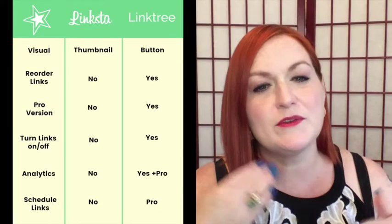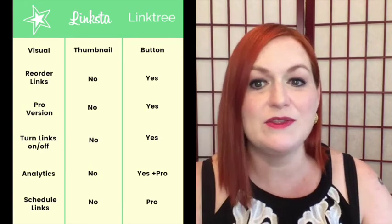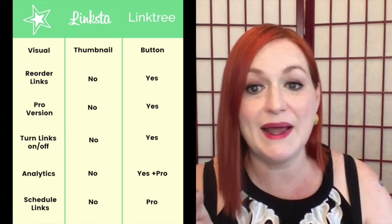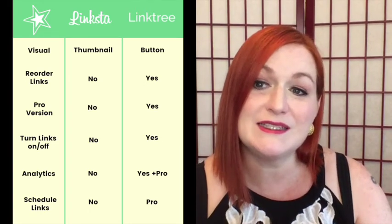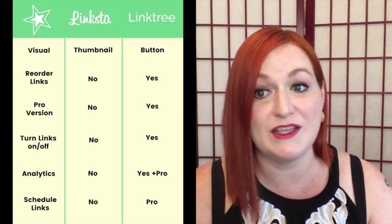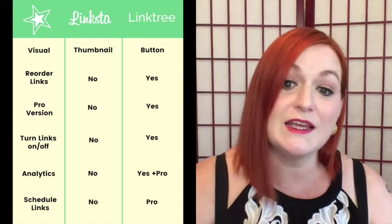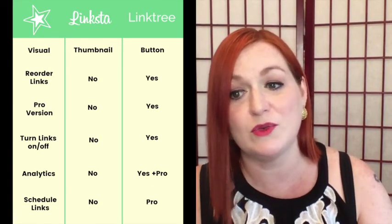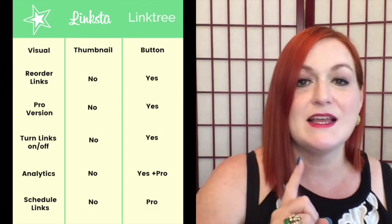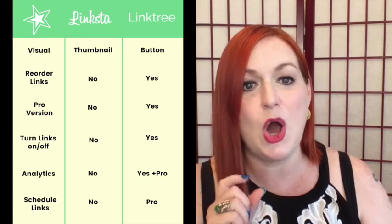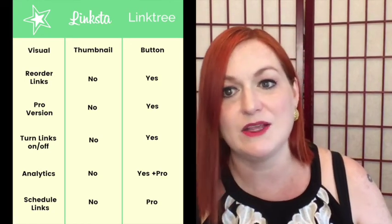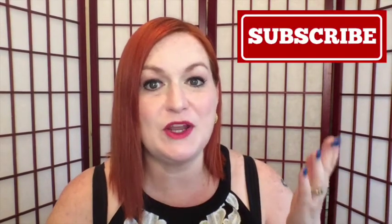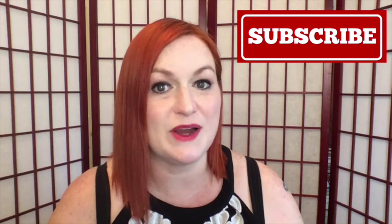So here's a bit of a visual for a comparison between Linksta and Linktree. The visual on both of them, one is a thumbnail and one is just a button. Are you able to reorder links? Yes on Linktree. Is there a pro version? Yes on Linktree. Again, you can see this, the ability to turn on and off links, the analytics and the scheduling of links are all available with the Linktree option. However, the one thing I forgot to add to this is the ability to have it automatically populate the thumbnail and the link on the back end, which Linksta does do, Linktree does not. So lots of different options. You've got to find the one that is right for you. Leave me a comment down below and let me know which one of these you think you would use for your Instagram account.